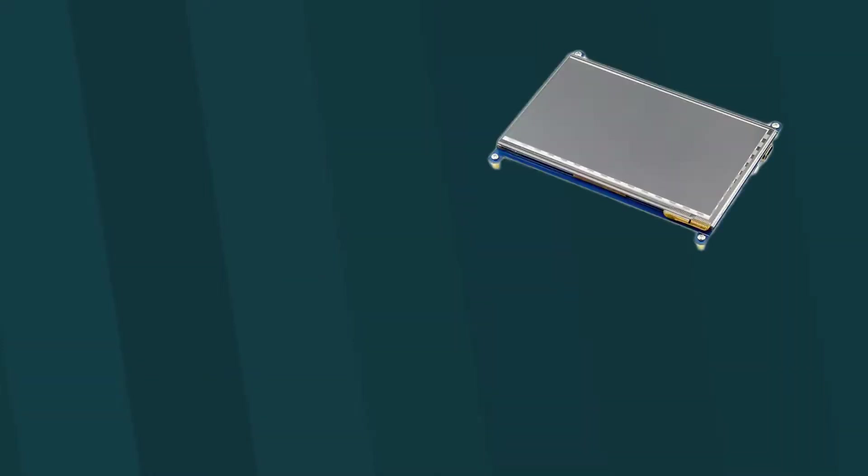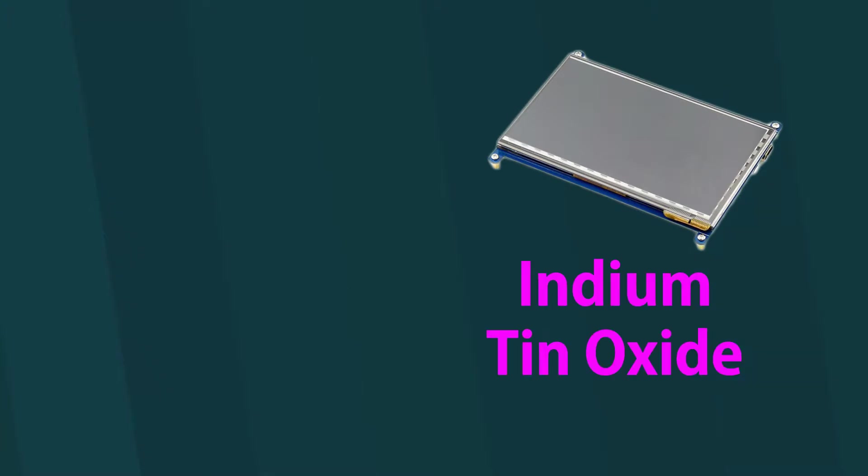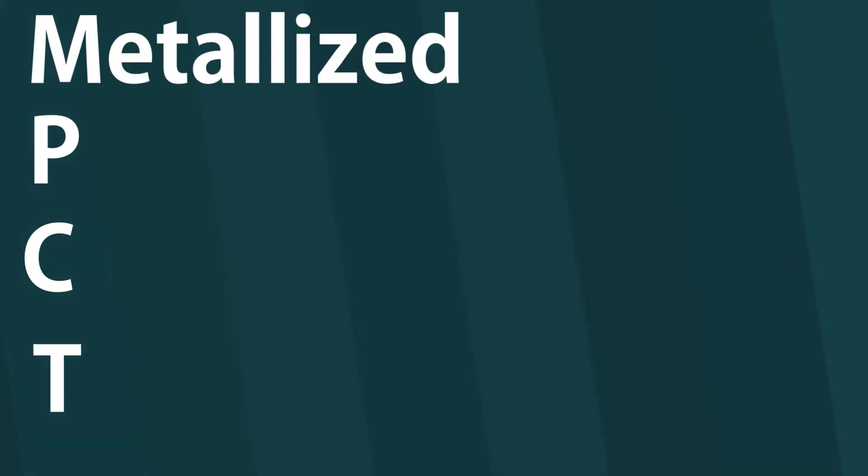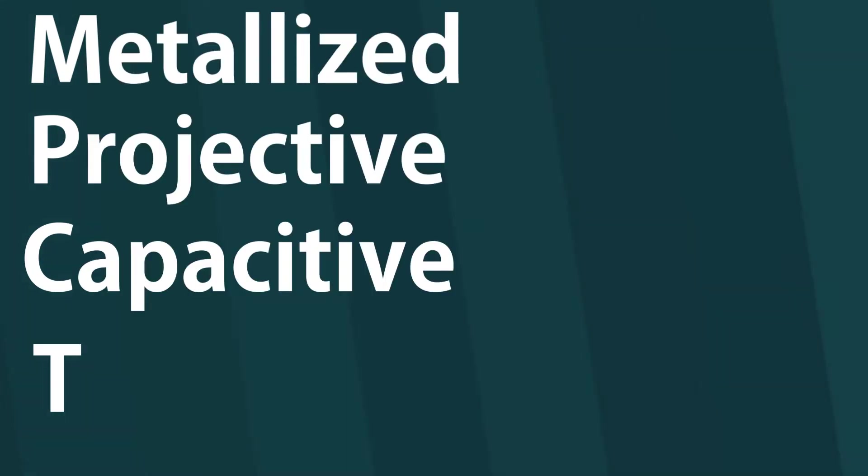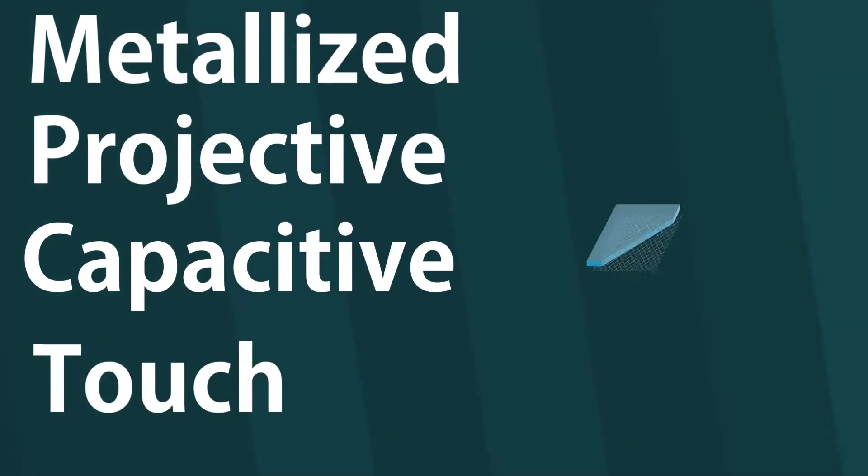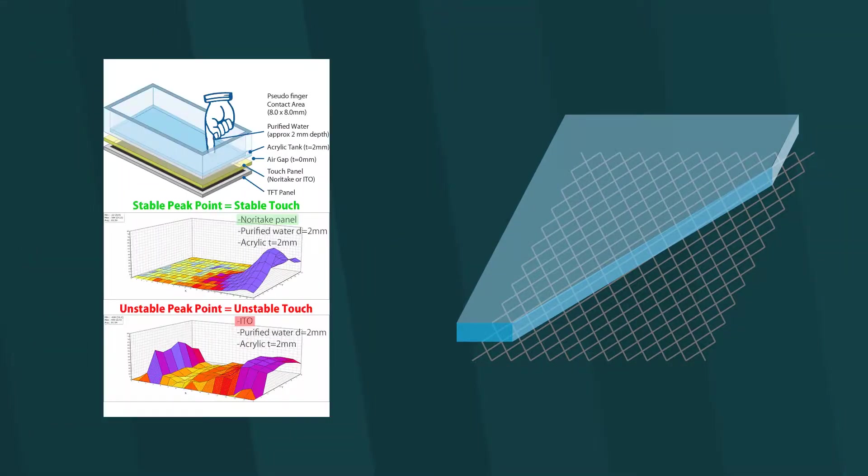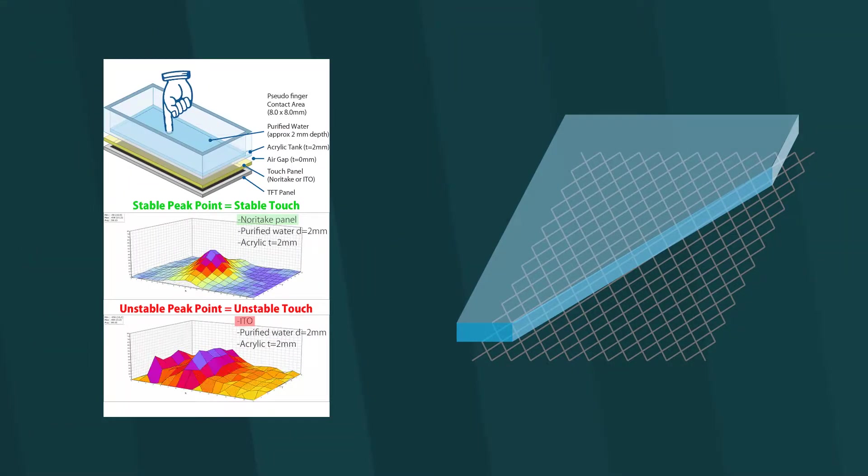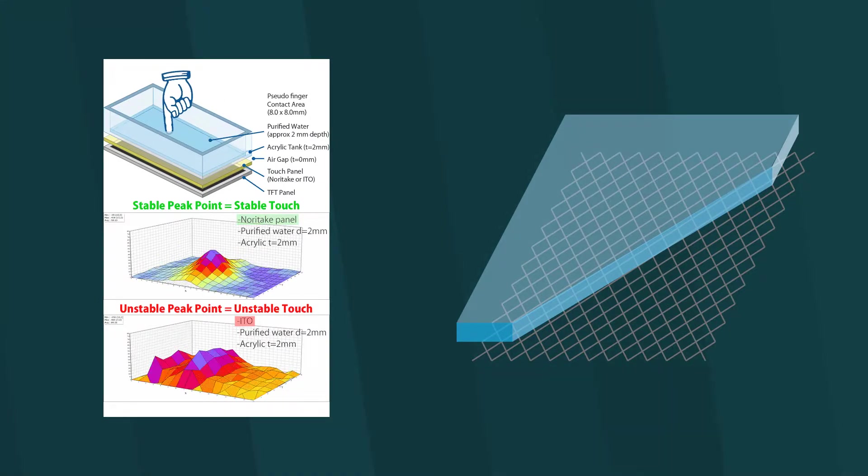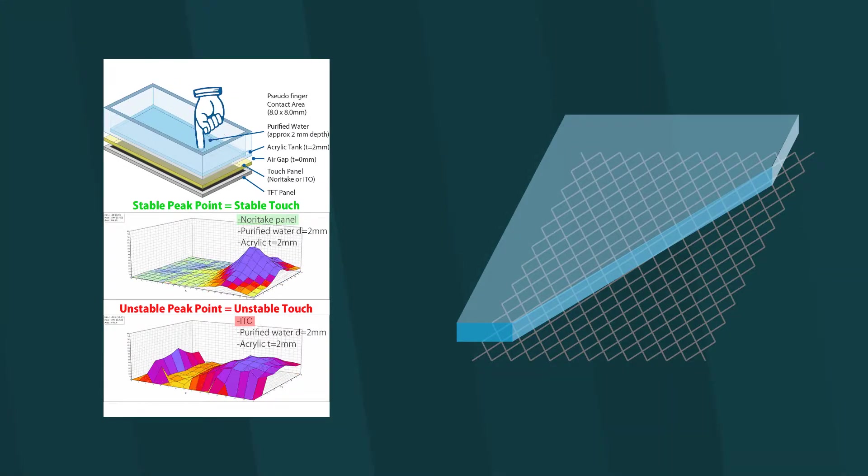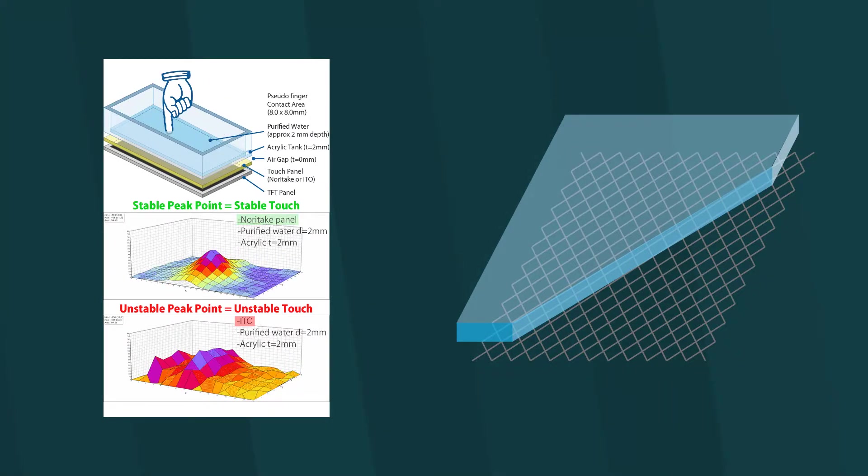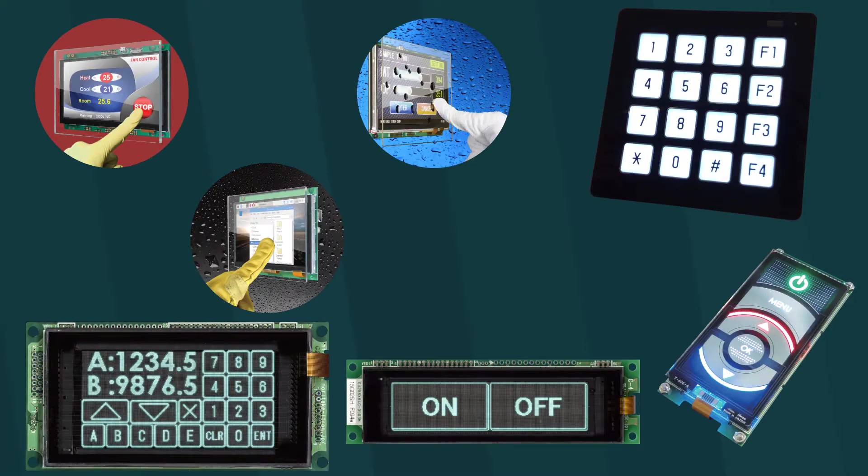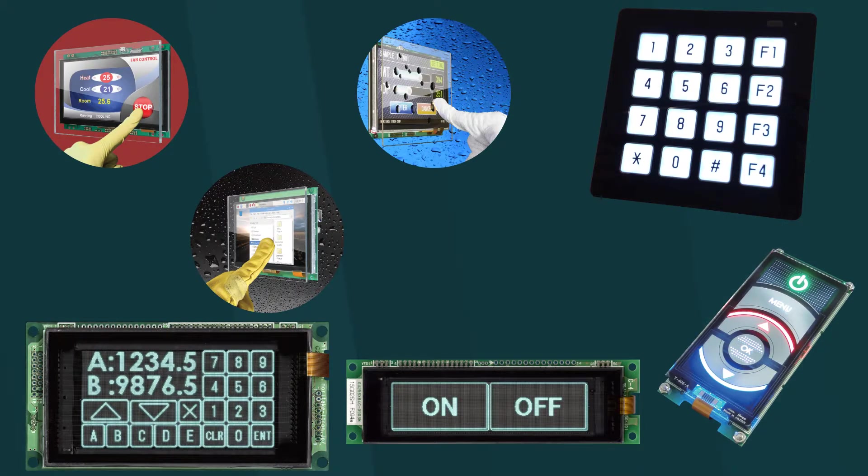The big difference between these modules is the material each product uses. The competitor uses indium tin oxide and our MPCT touchscreen uses aluminum. MPCT stands for metalized projective capacitive touch and implements a thin pitch aluminum mesh for the touch electrodes. The aluminum helps our touch panel yield a high signal to noise ratio, which grants high sensitivity in operation with an air gap and gloves.